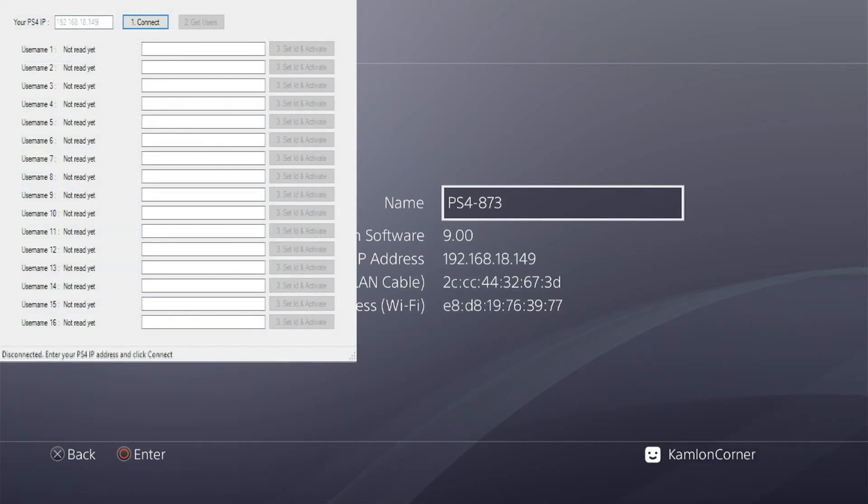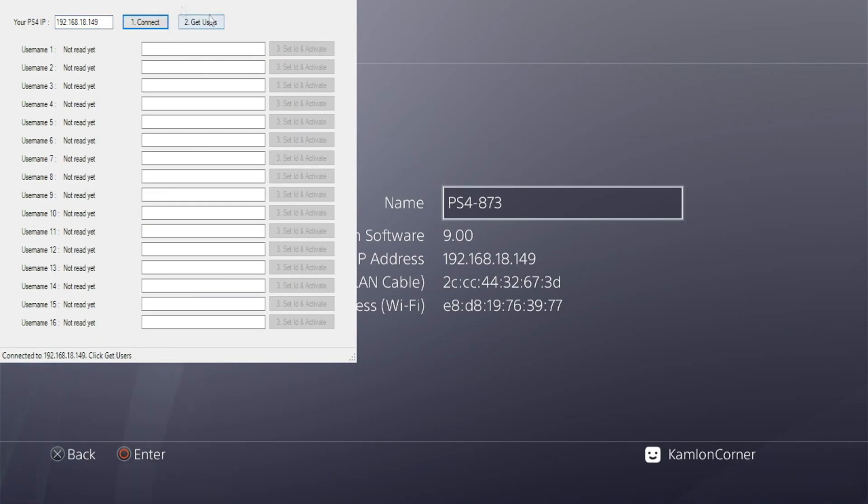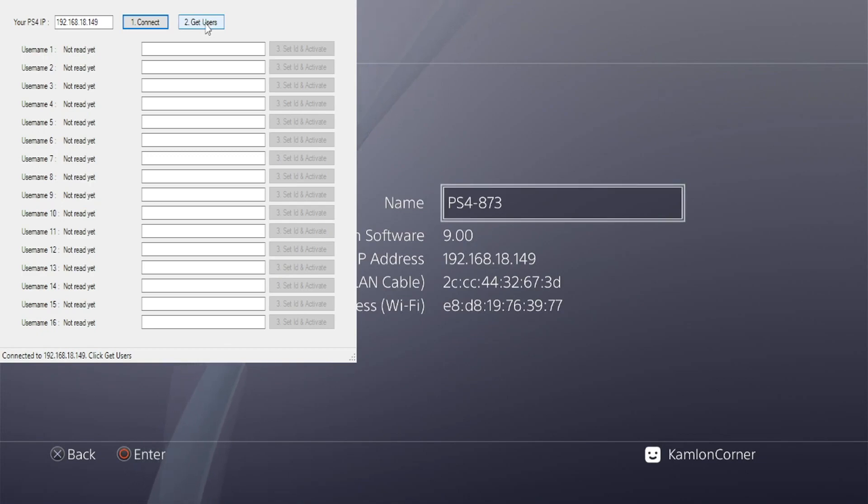In the offline activator, we need to enter our IP address and click on connect. You'll know that you are connected once the second option has become available. So let us go ahead and get users.